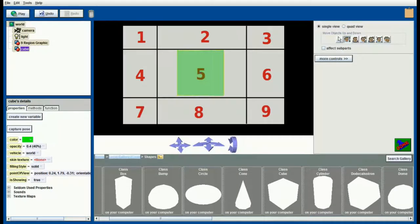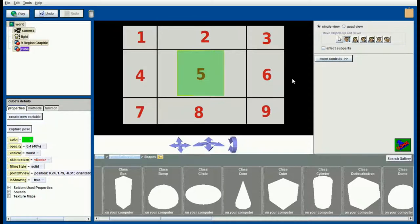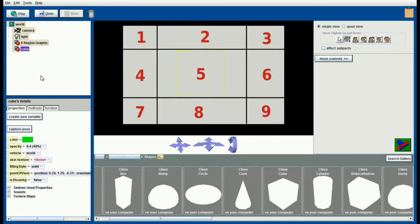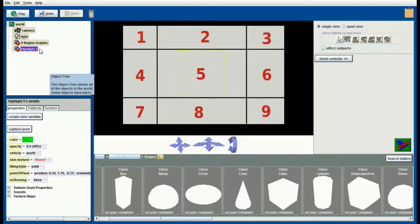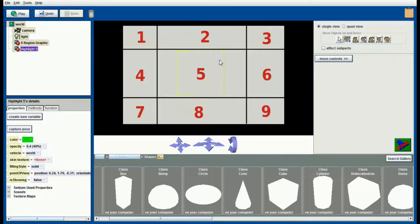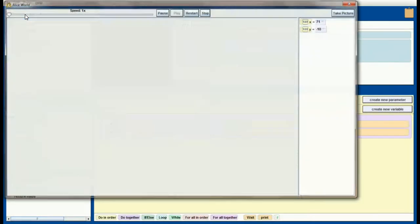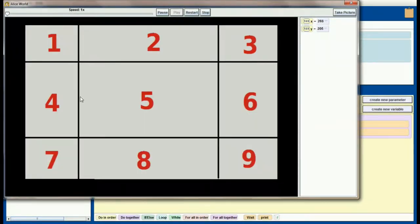In a real scenario I might spend some time and create a billboard and tweak this so that it's taking up the entire region five, but for right now this will suit our purposes. You can see we have this green highlight around five. Now I want this to disappear so I'm going to set the is showing property to false. I'm going to rename my cube highlight five, and this will just be my cue to remember that I do have an object that can highlight block number five once I get this code going.